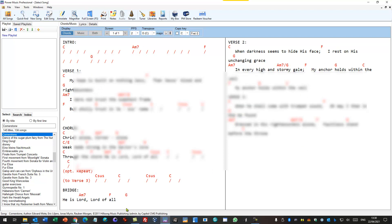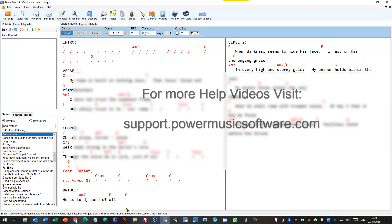That's a worshipready.com integration. Great way to get high quality accurate chord sheets for worship songs. Highly recommend it.